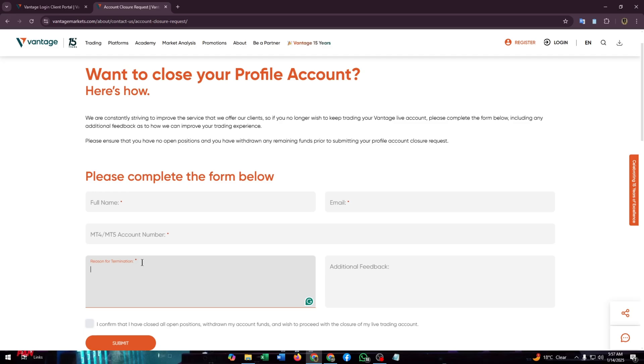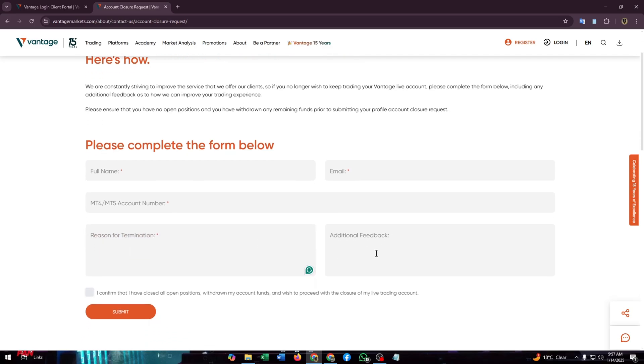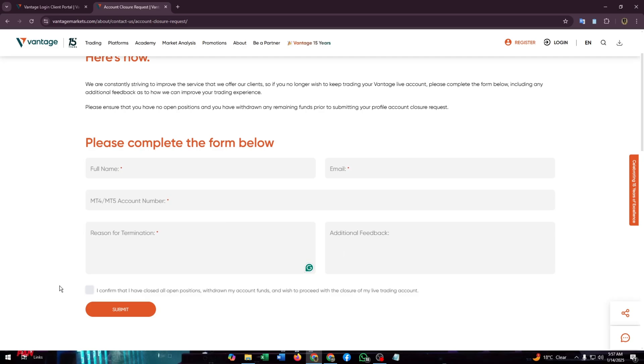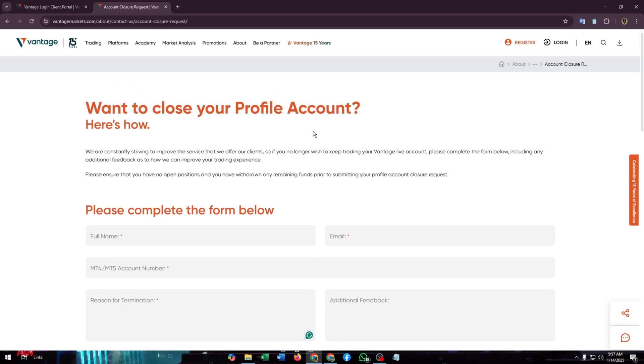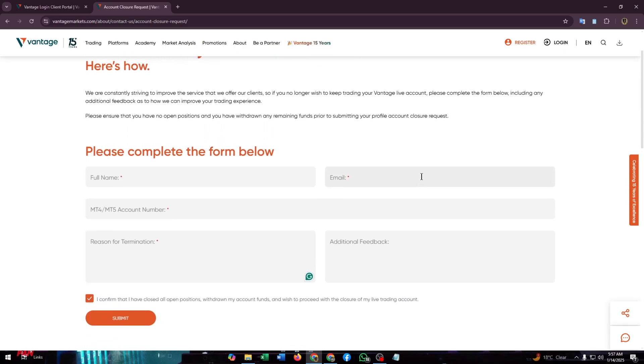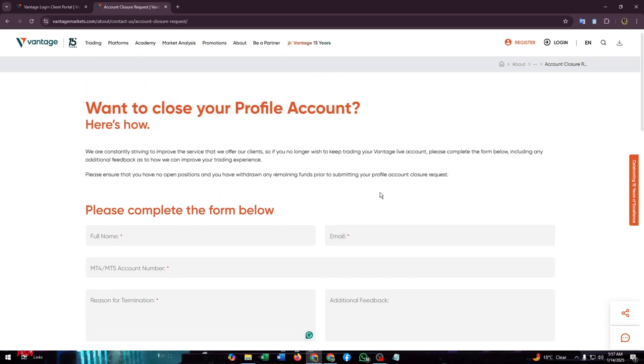Then you need to choose a valid reason for termination of your account. You need to enter a valid reason here and you also can give additional feedback if you want. Then simply click on this checkbox, then click on submit. Then they will get back to you soon through your email address and it will take some time, around two or three business days to close your account.